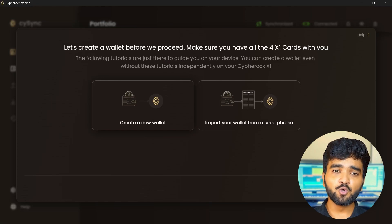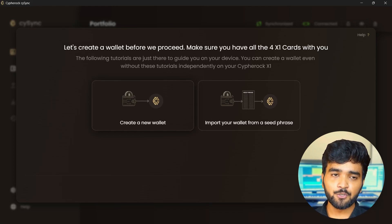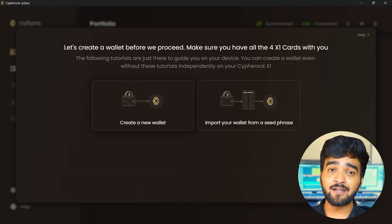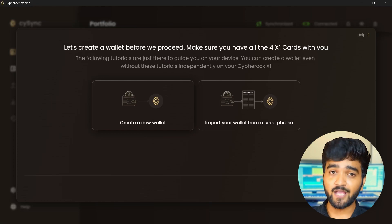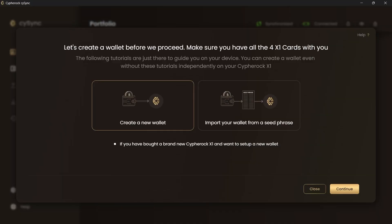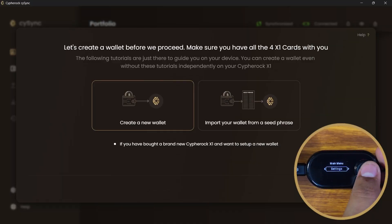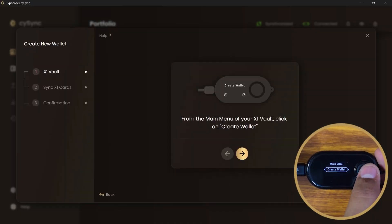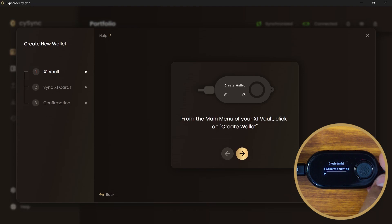You can create a new wallet even without these guided tutorials independently on the Cypher Rock X1. We will have a different tutorial for importing your existing wallet from a seed phrase, but for this one, select create a new wallet. On the main menu of your X1 vault, select create wallet.